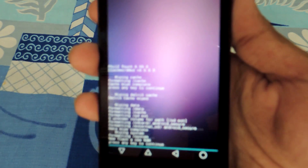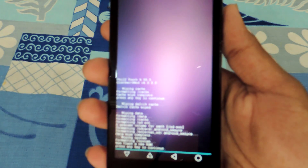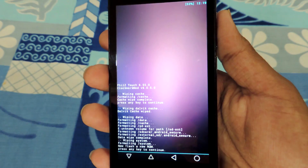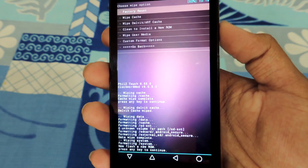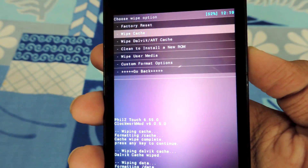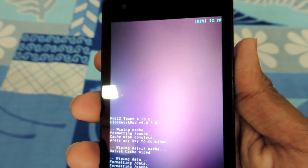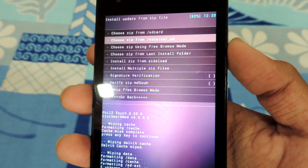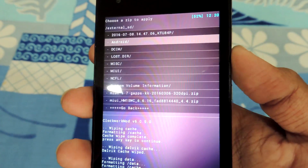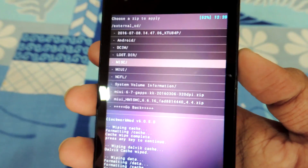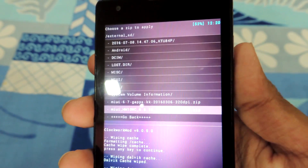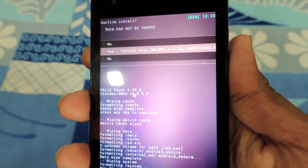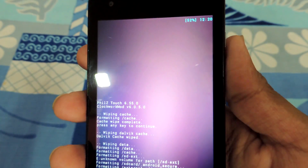Fifth, go to install zip, then locate the MIUI 8 ROM zip file. Wherever you have placed it, just locate it and then flash the ROM. It might take some time to flash the ROM, but it will be worth it.